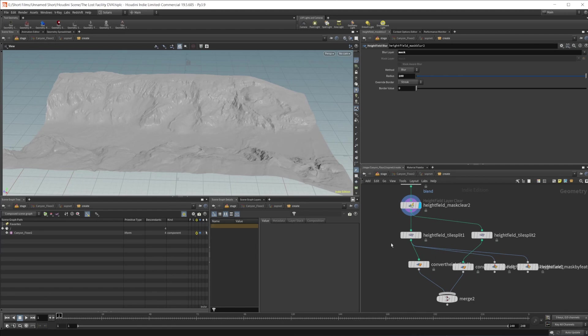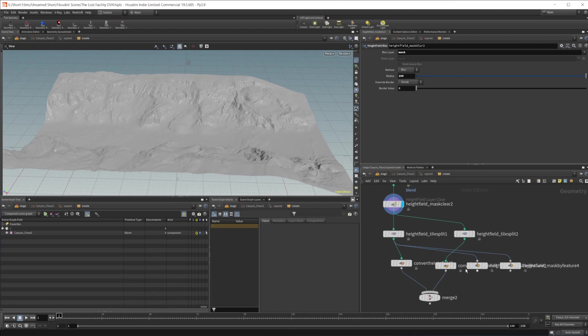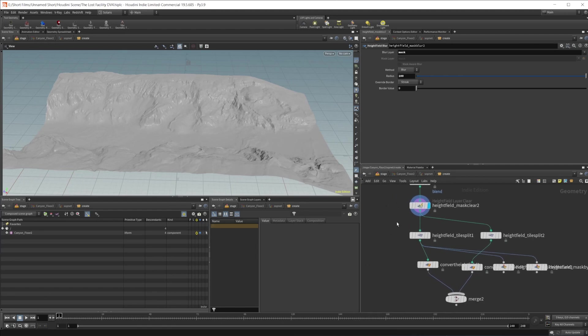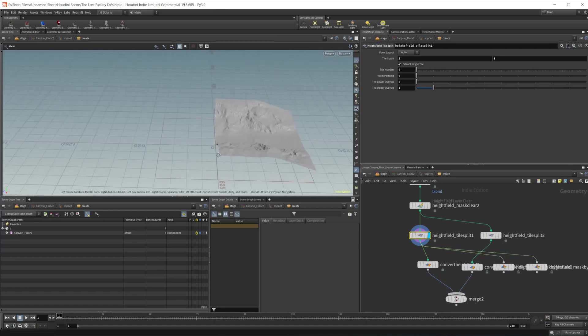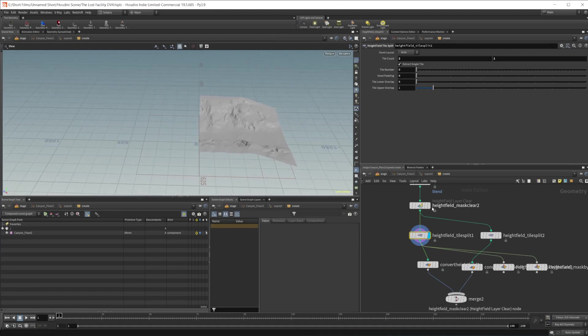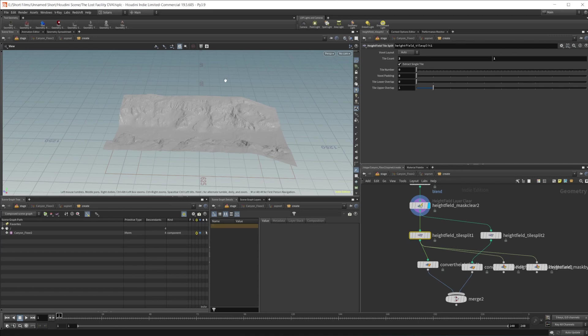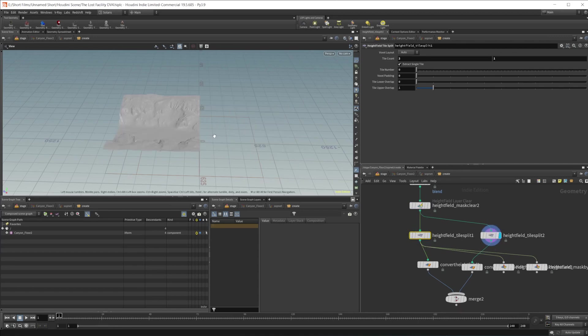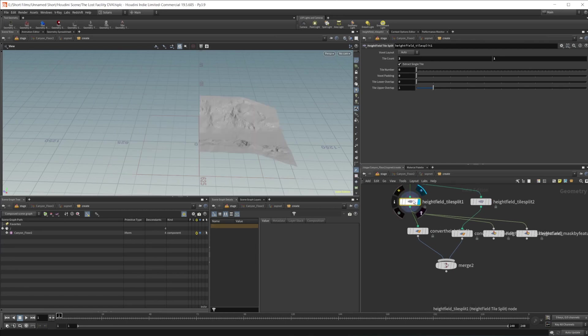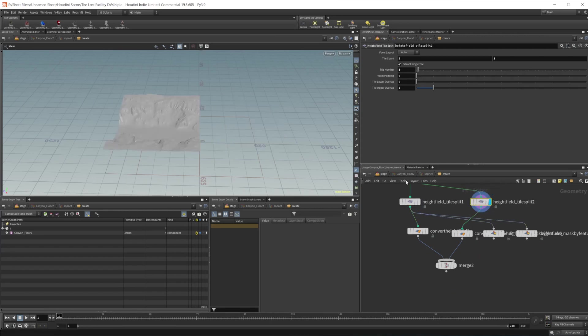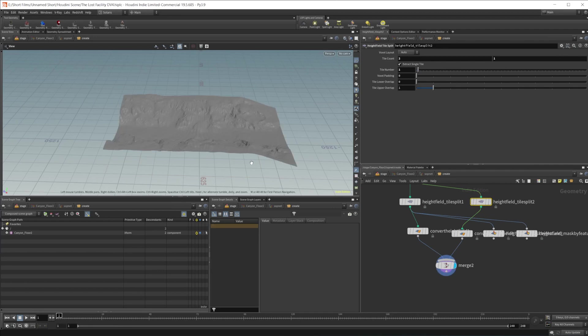And then I haven't really done much with this. I was testing out some different things. But the tile split, you can use this to split up your terrains. So all I've done here is just set this to a tile count of two by one, so basically just creating two tiles. So if I take a look here, it splits it right there in the middle. So we have one half there and our other half over here. And all you do is change the tile number. So this is tile number zero, and then this is tile number one. And we can end up merging those back together.